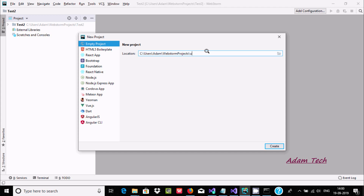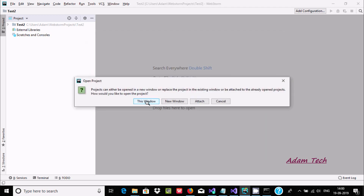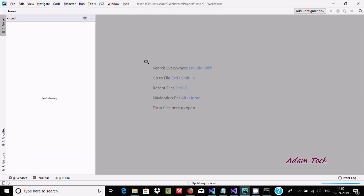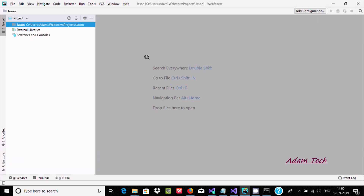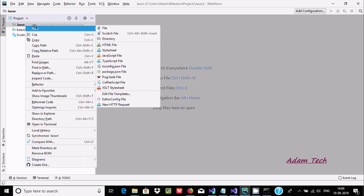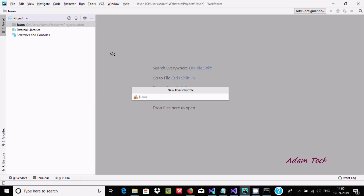Give the project a name — I'll call it 'json' — and select 'Empty Project'. Then click Create. This window opens and the 'json' project is now created. Now right-click on the project and select New.